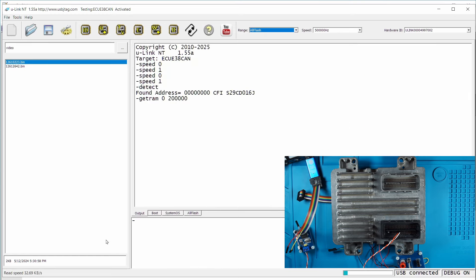The read speed is about 32KB and the flash size is 2MB so it will take about one minute to do the read.